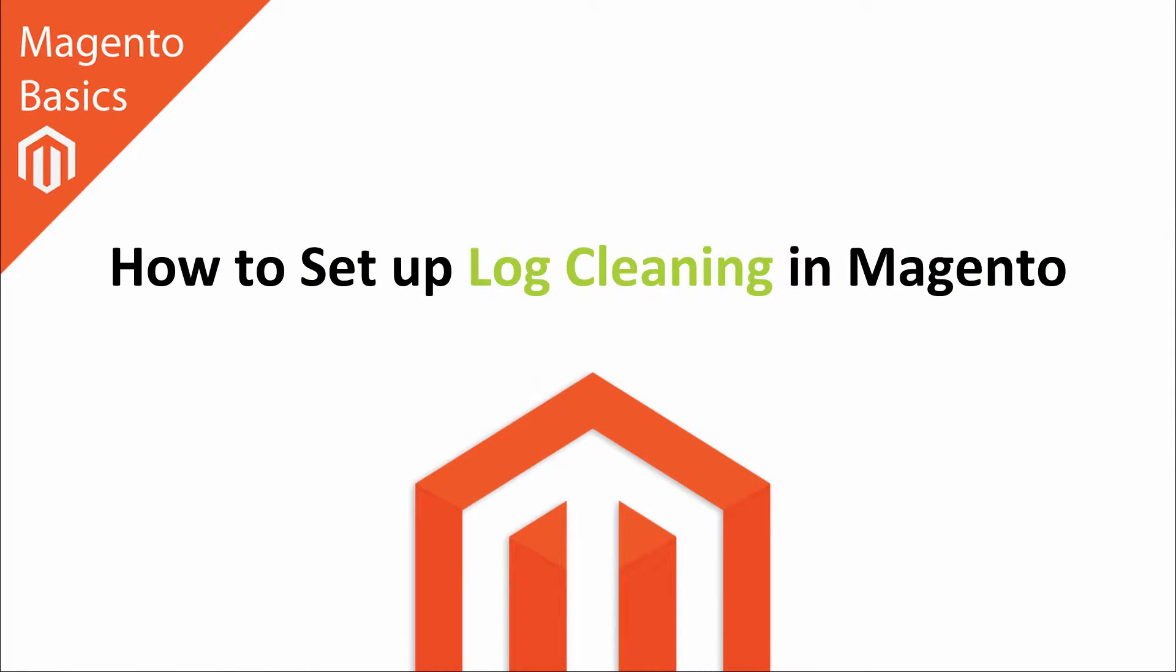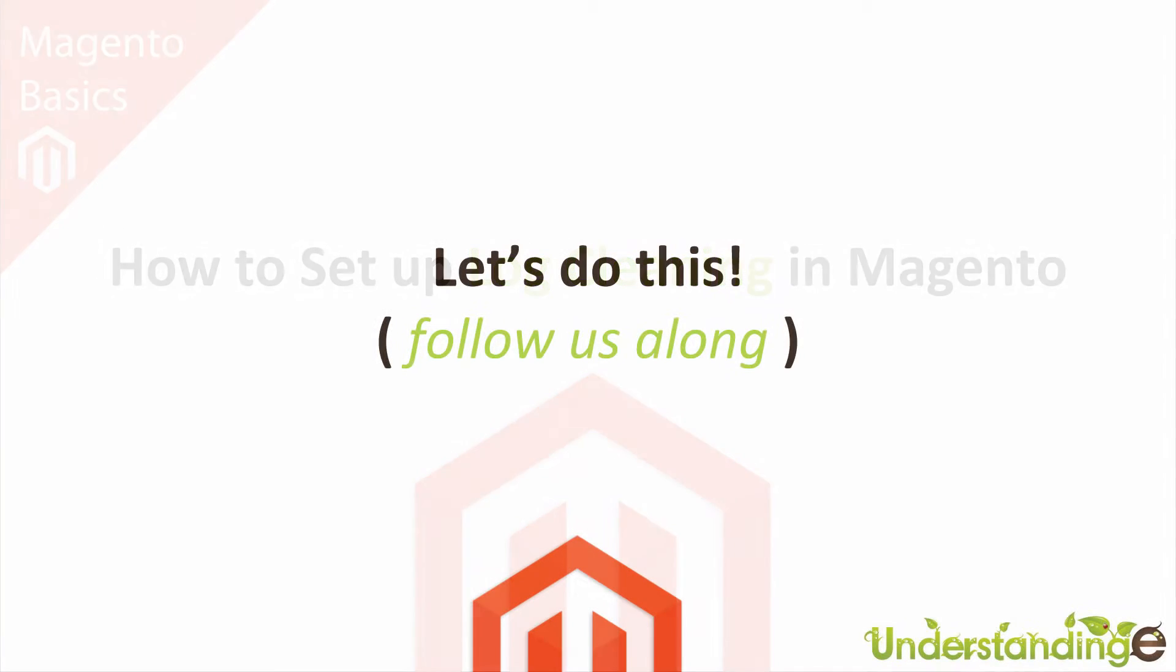Hi, I'm Matt and I'm Dave, and in this Magento basics tutorial you're going to learn how to set up log cleaning in Magento. With that said, we're going to jump straight across to Magento and we'll meet you there in a few moments time.